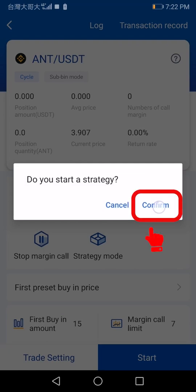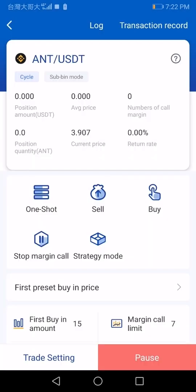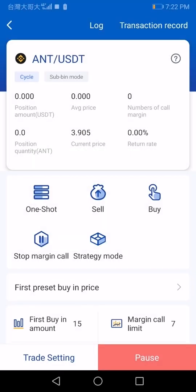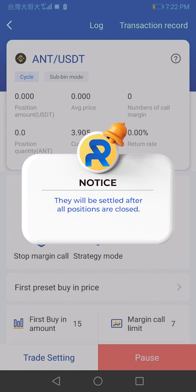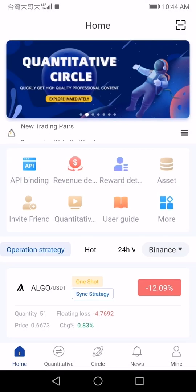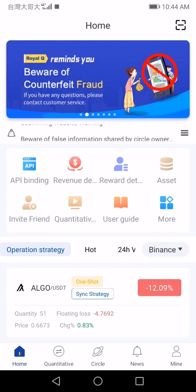When in the sub bin mode, fuel fees and profits are not calculated separately. They will be settled after all positions are closed. This is to maximize the use of funds. Hope you like this video.